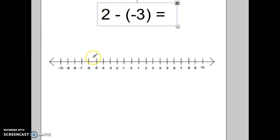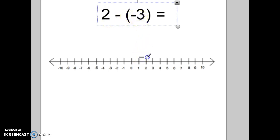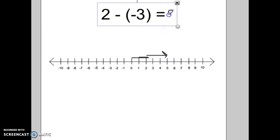Let's try the next one — actually, excuse me, that last problem was positive 2 minus negative 3. So we go to positive 2. Now we're going to take away three negatives. If we're taking away the negatives, that means we're heading in the positive direction, and we end up at positive 5.